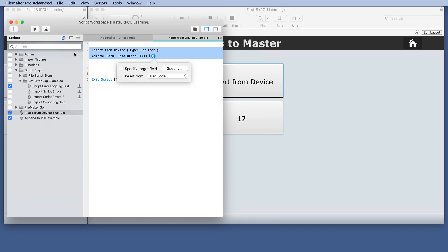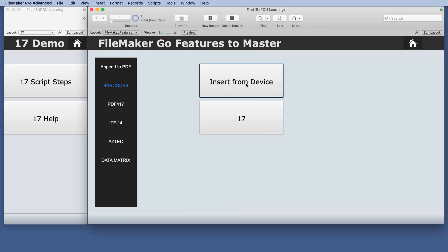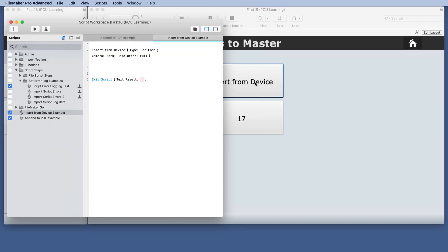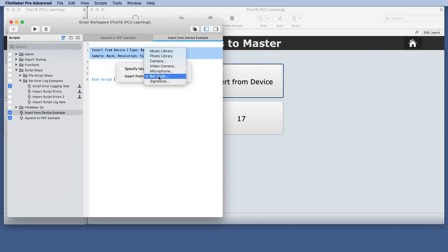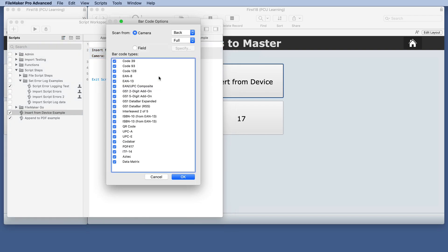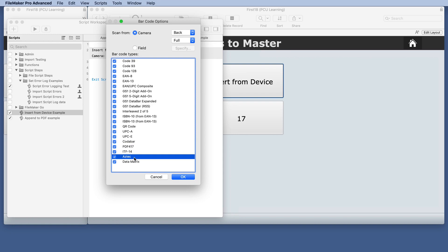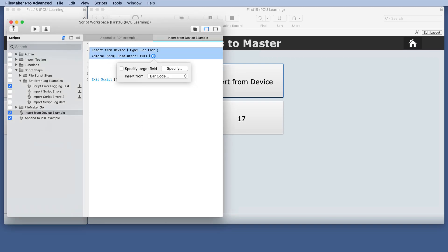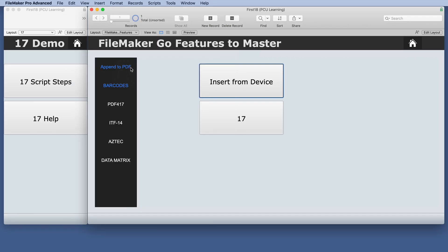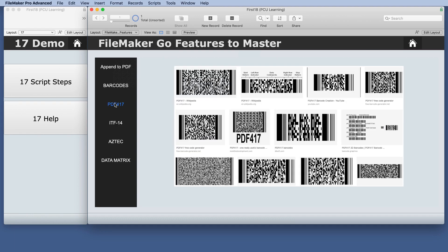But let's look at the script workspace in 18 for that same script when we choose barcode. Here was the one that we had for 17 but now we have these four new ones available in 18. Of course you can check these at will depending on which ones you want. So we have four more and maybe that doesn't really mean anything to you. So I just thought I'd show you an example of what those look like.